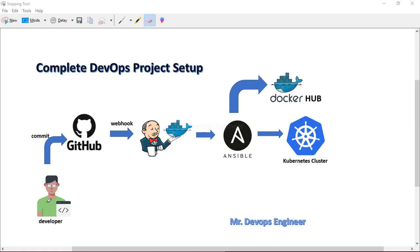Let me quickly walk you through the whole scenario. A developer will write a Dockerfile and push it to a GitHub repository. Whenever the GitHub repo gets a new commit, it will notify Jenkins through a webhook that new code has arrived. Jenkins will then start building — it will pull all the code from the GitHub repository.